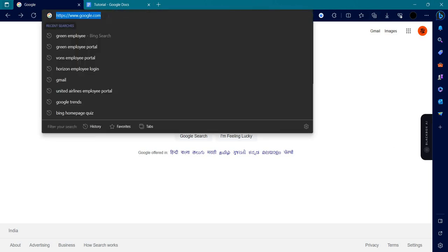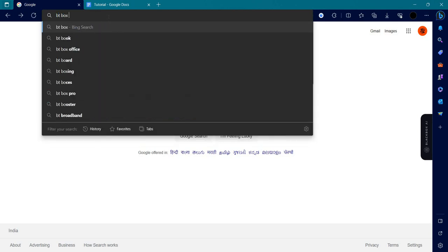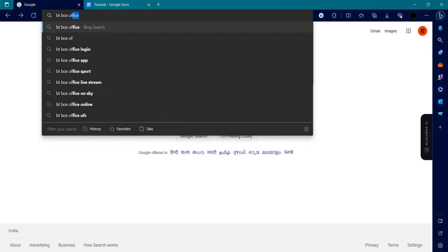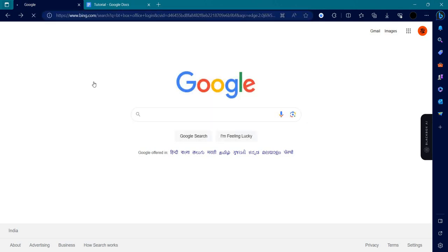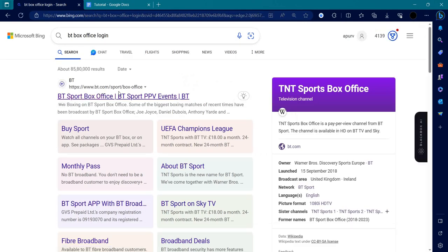We'll search for BT Box Office login. At the first we have BT.com, so I'll go to that BT.com.